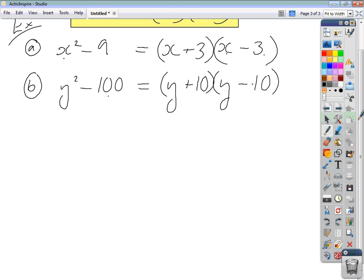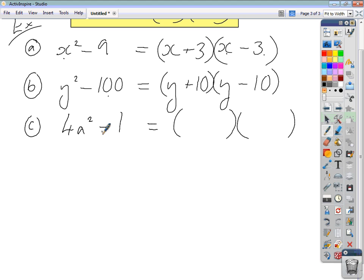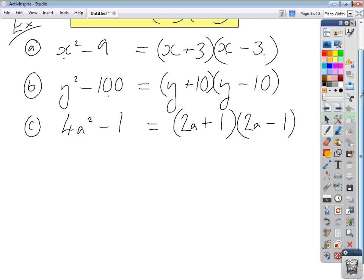Let's look at 4a squared minus 1. Is this a difference of two squares? What times itself gives 4a squared? That's 2a times 2a. What times itself gives 1? That's 1 times 1. So both are square terms and we have a difference of two squares. The first position in each bracket is 2a, the second is 1, one bracket positive and one negative: (2a + 1)(2a - 1).